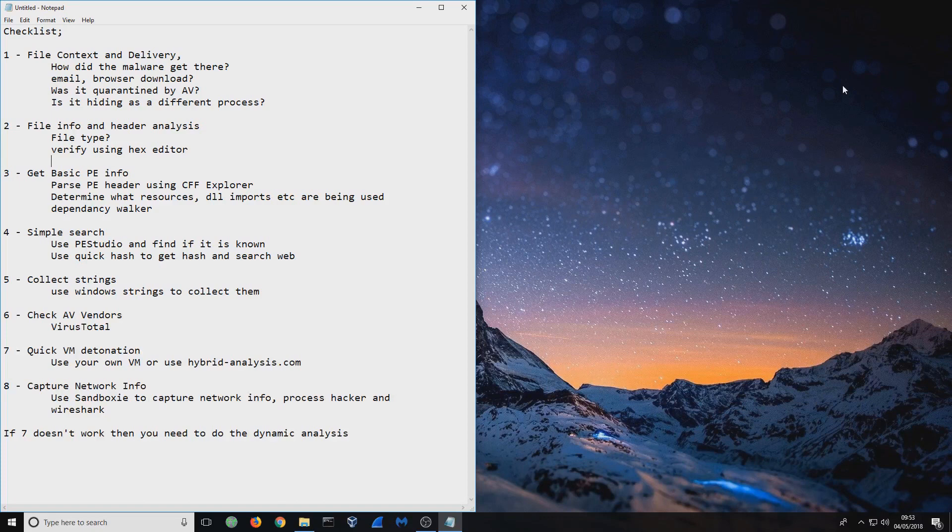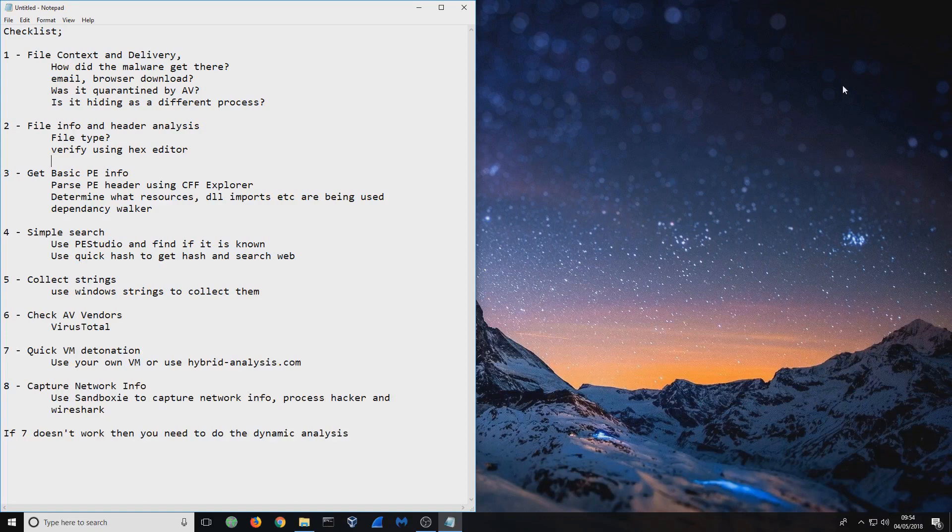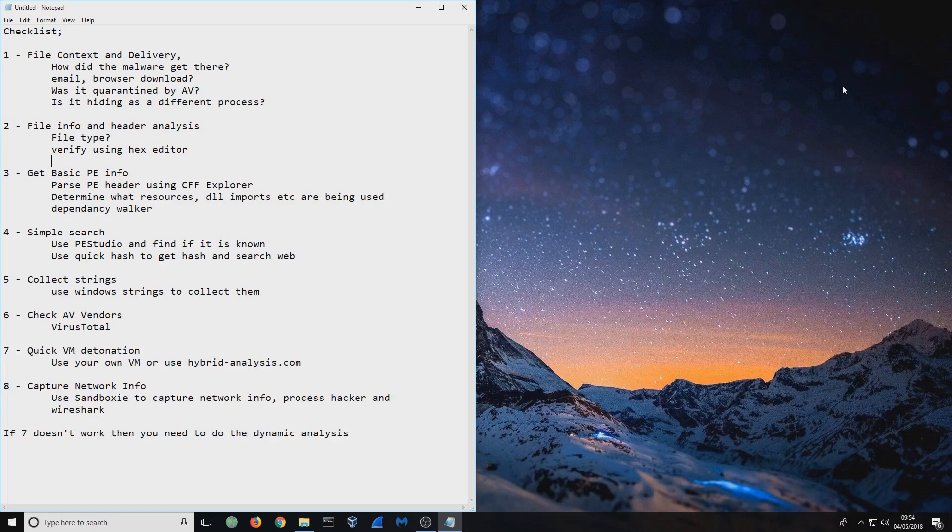Now the next one is a quick virtual machine detonation. You can do this two ways. One, do it on your own virtual machine. Or two, you can use hybrid-analysis.com. If you have a hash or anything like that, search for it and try to find hybrid-analysis.com. On hybrid-analysis.com, it gives you a full behavioral analysis report. So you can read through it, find out what it does, what it drops, where it drops it. But if you're still interested in doing it yourself, then you capture the network information.